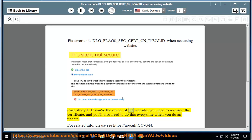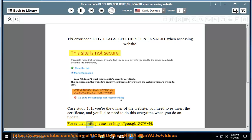If you're the owner of the website, you need to reinsert the certificate, and you'll also need to do this every time when you do an update.